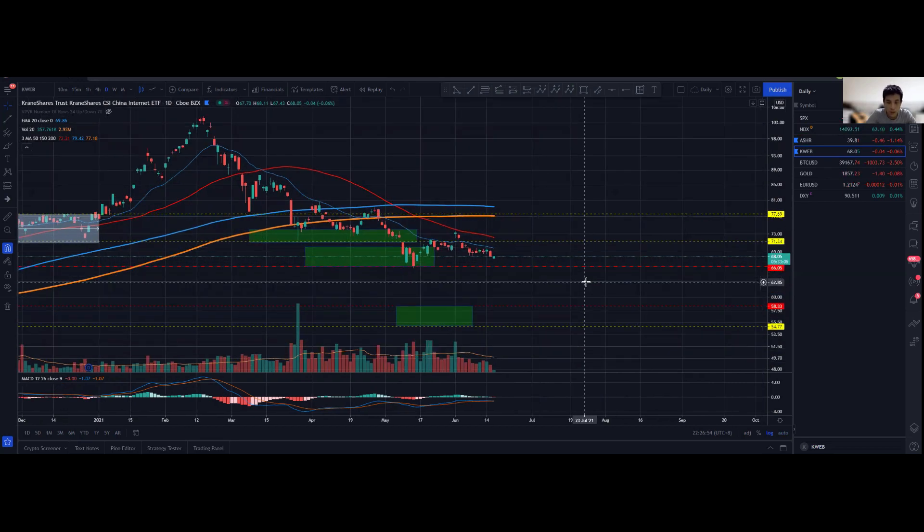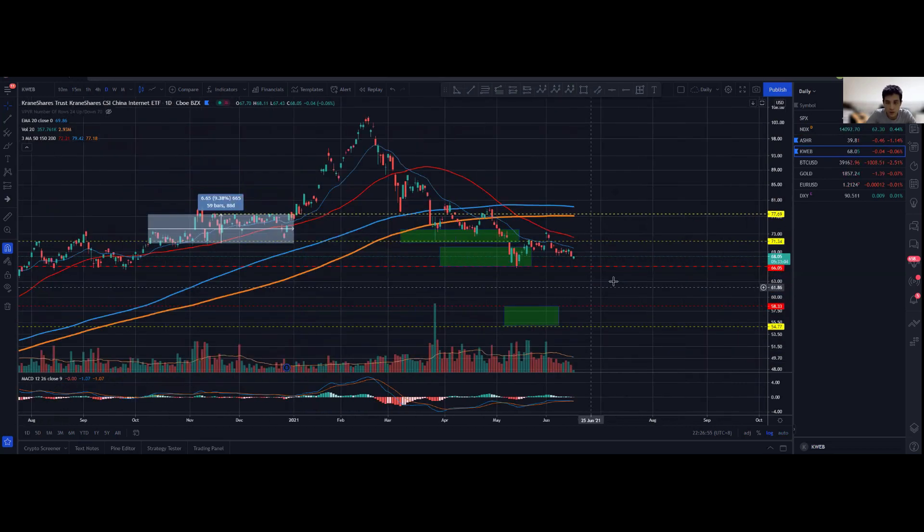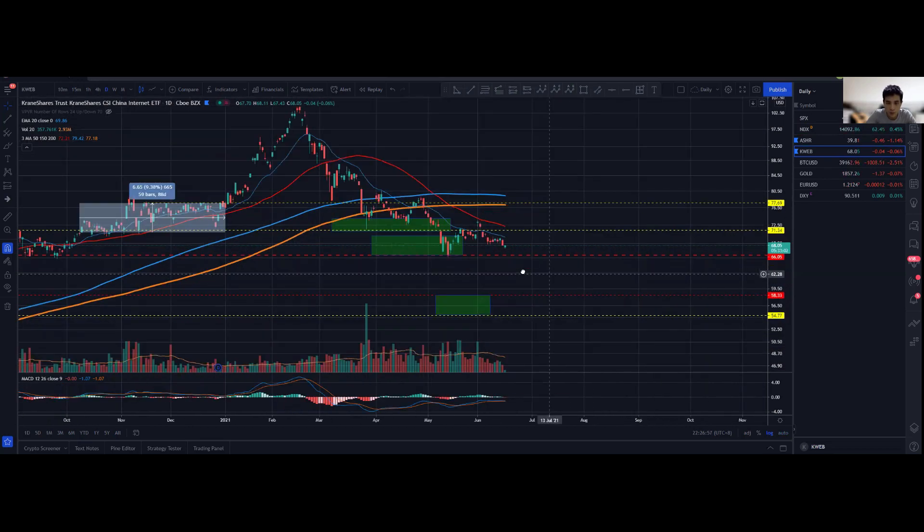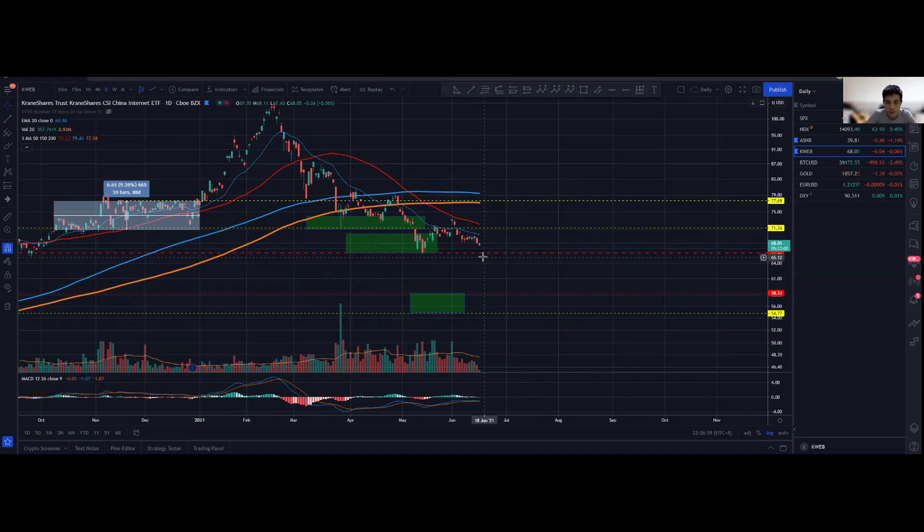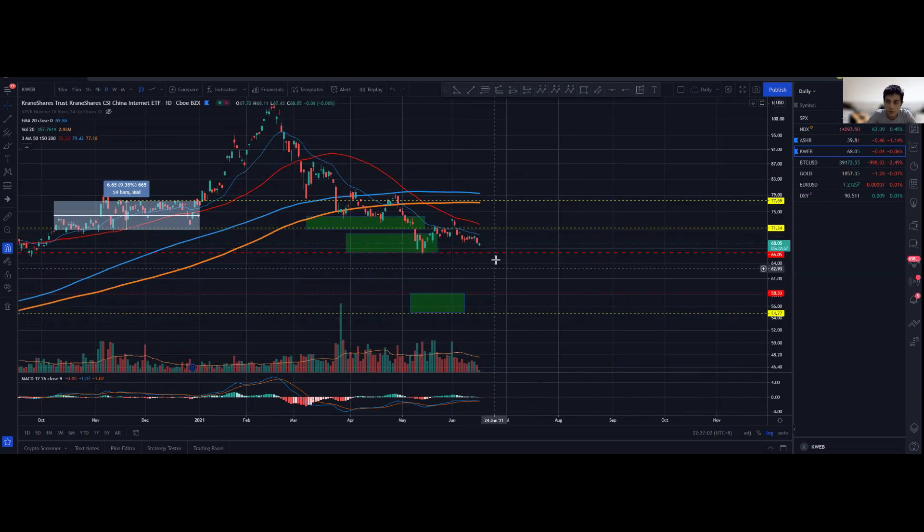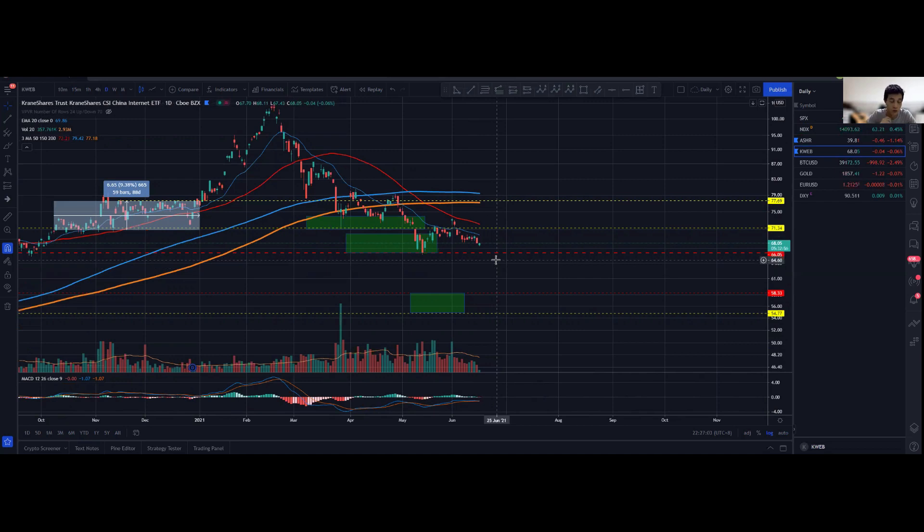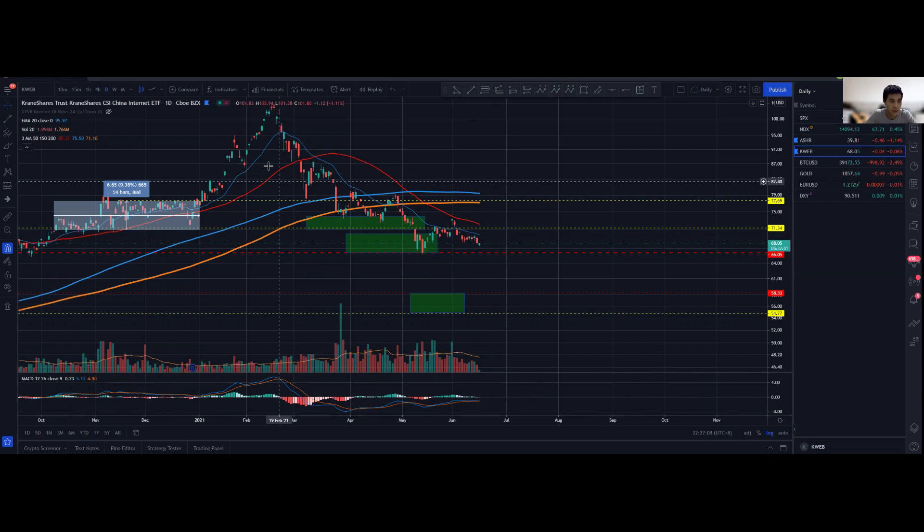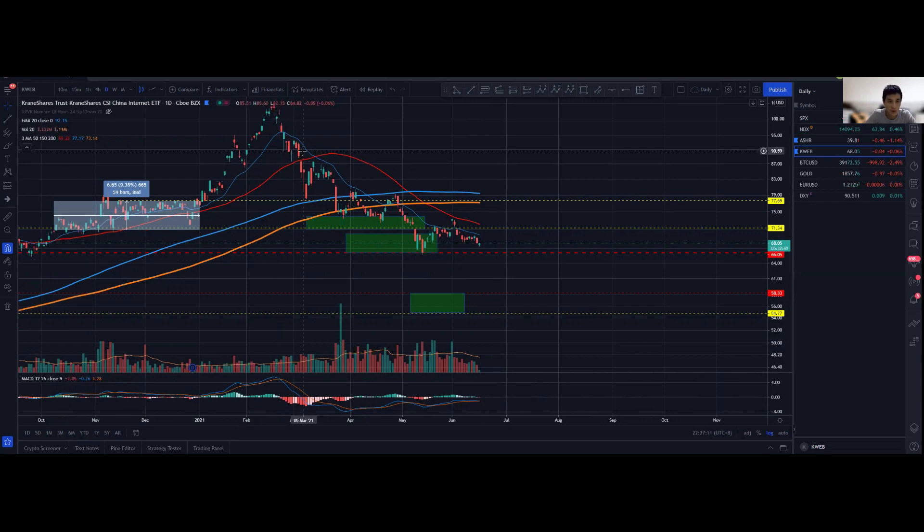KWEB definitely looks a little bit more bearish compared to ASHR, but of course this could also be looked on the flip side: there is a better opportunity for buying in as well. I'm still standing on the sideline adding in as and when, but for KWEB I do want to see a clearer support or buying momentum volume before I enter for a long setup.